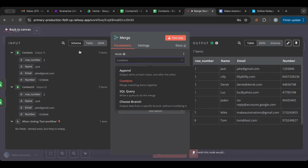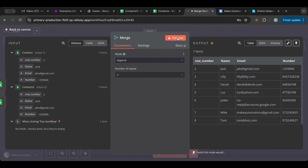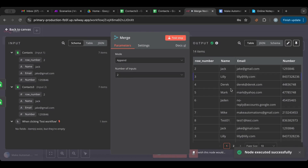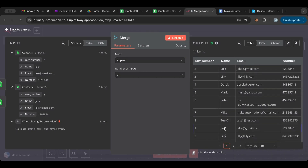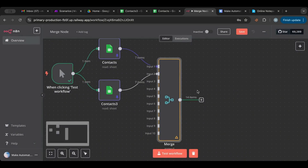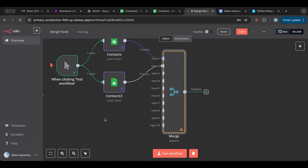If you want all fourteen rows combined, use 'append'. When we test append, we get fourteen items — but notice Jack appears twice, so repetitive rows are included. With append you can have up to ten inputs; you can add more and more sheets and combine them by appending. It's just adding everything together with no deduplication logic.